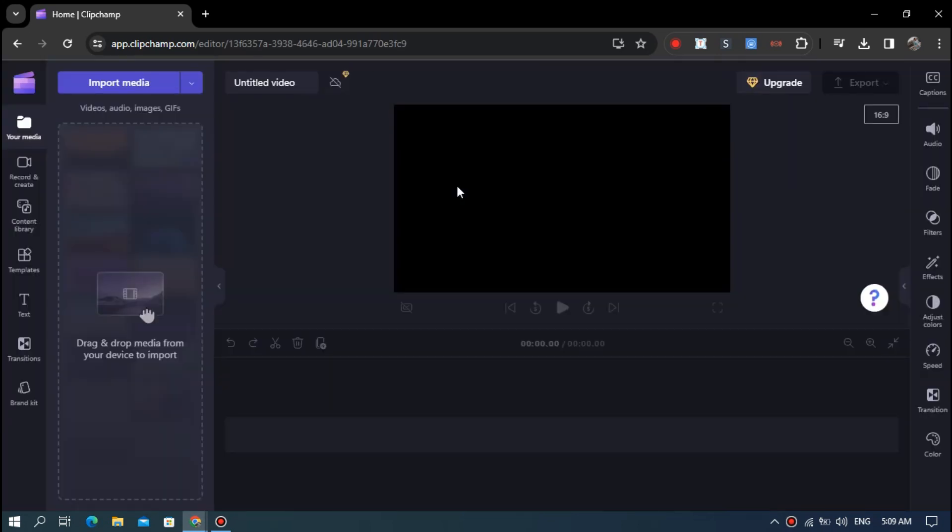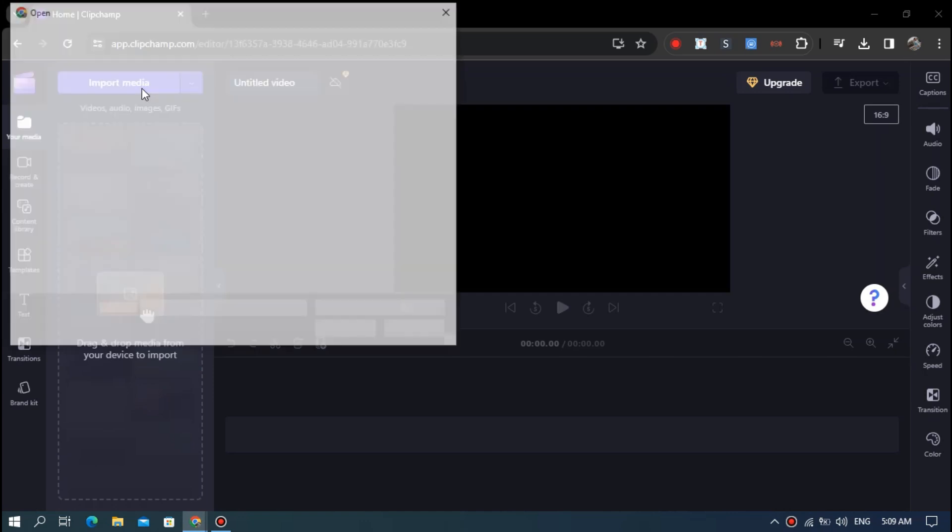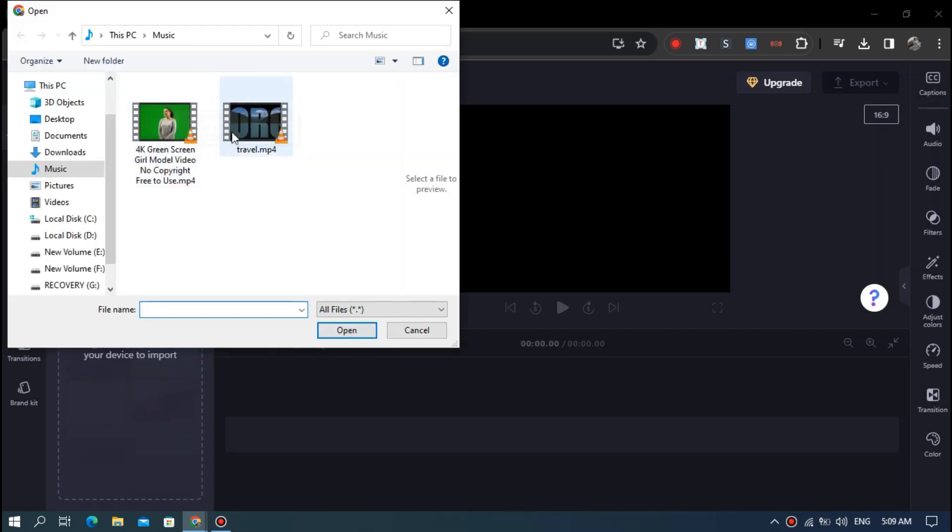Now a project will open. Click on import media in the upper left corner and select the video you want and open them.